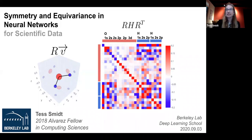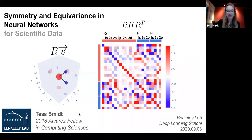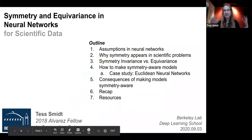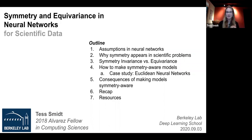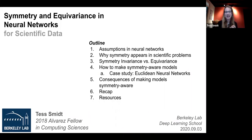This is where symmetry comes in: if I know that I can rotate a water molecule in any coordinate system, and the Hamiltonian matrix also rotates accordingly, then I only actually need one of these Hamiltonians to reconstruct any of them. So this is the power of symmetry. If you employ it into machine learning models — specifically neural networks, though this applies more broadly — you gain major advantages. A quick outline: I want to talk about what assumptions are built into neural networks and their operations, and then why symmetry appears in scientific problems.